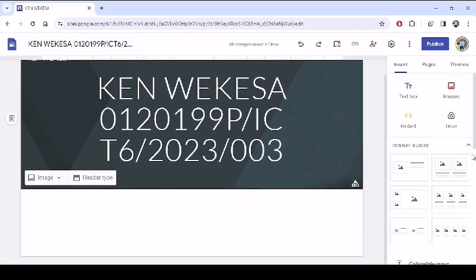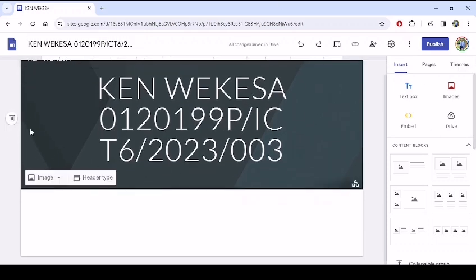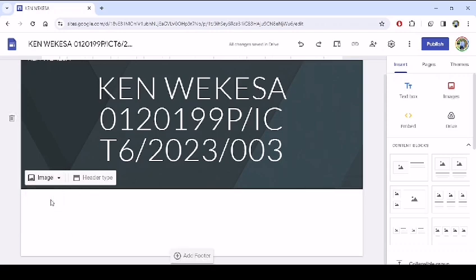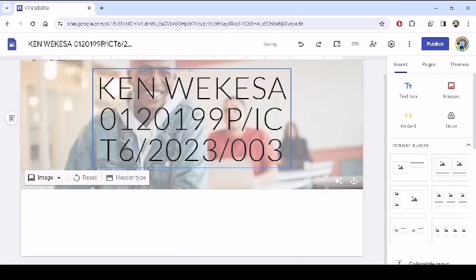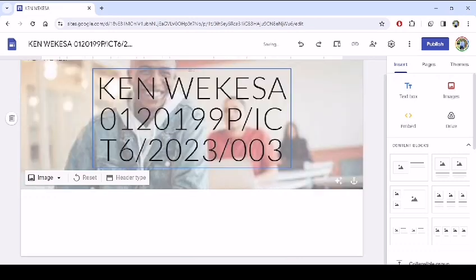Then we can also have the image of the student. So at this point I have the image, so I'll upload the image. I'll go to my desktop and see if I have a dummy image. I can have this, then I add to see the image of the student appearing at that point.